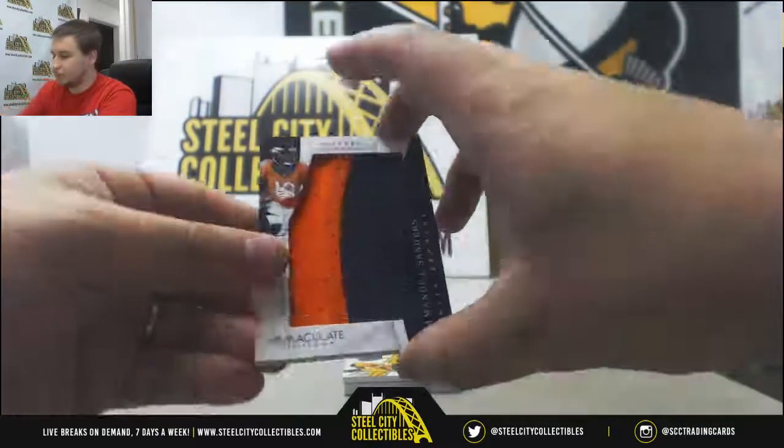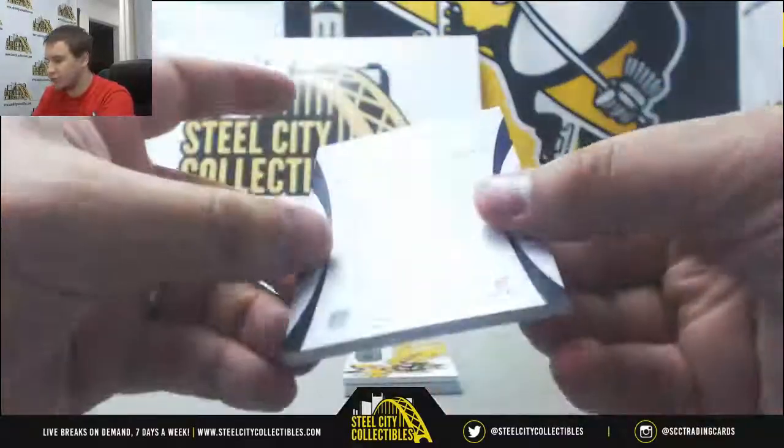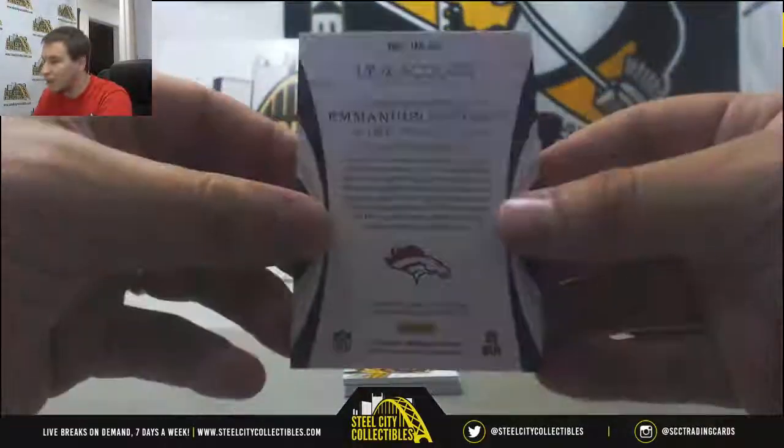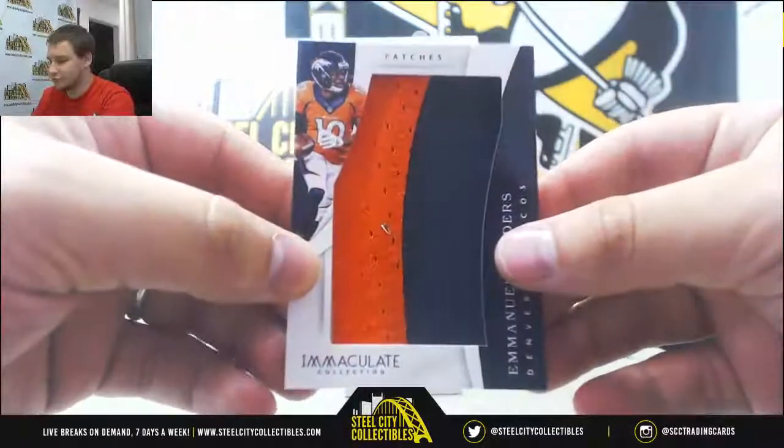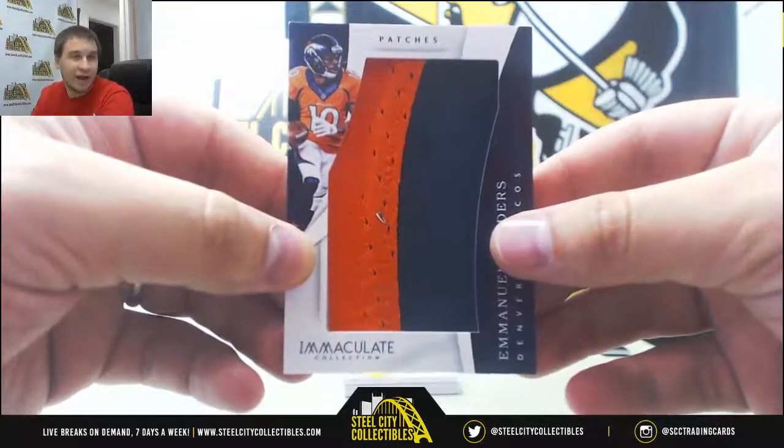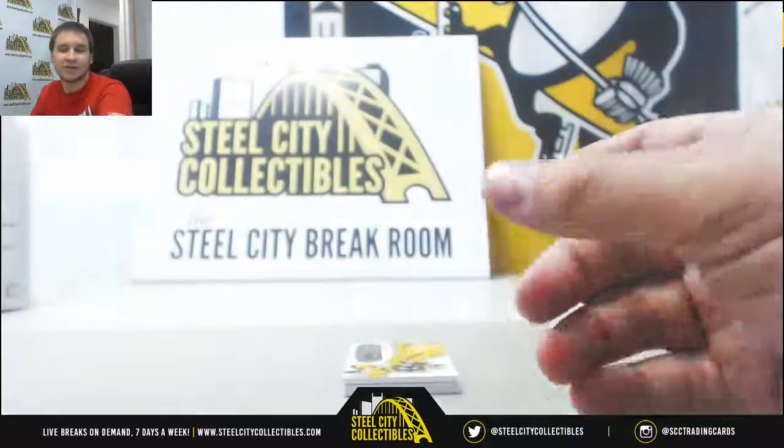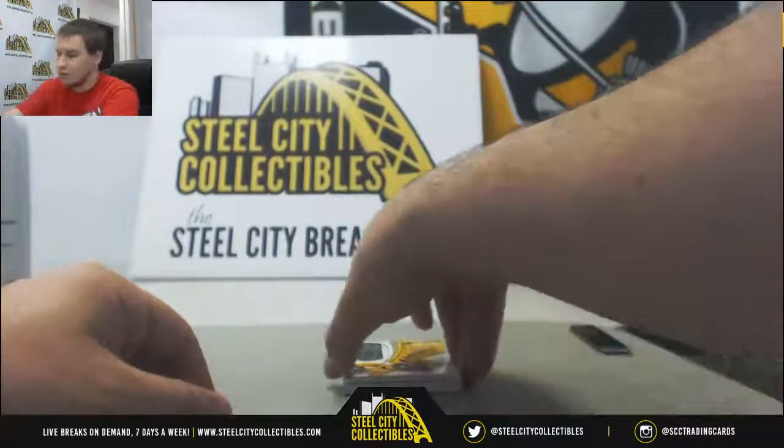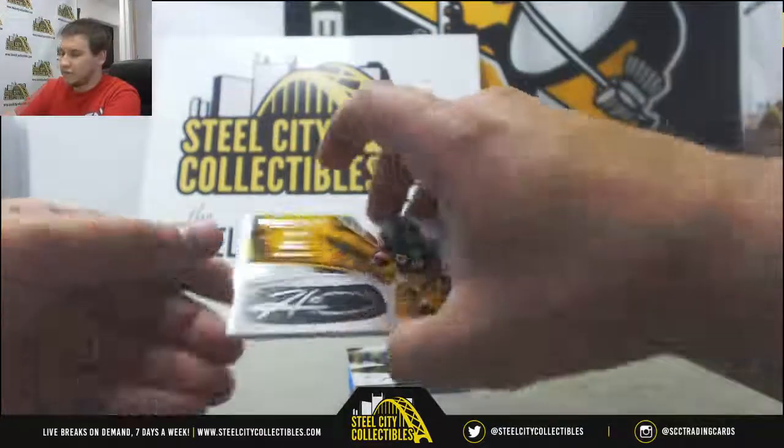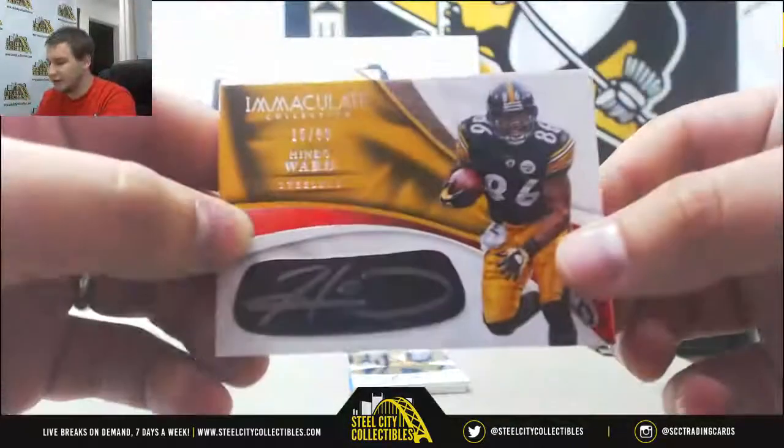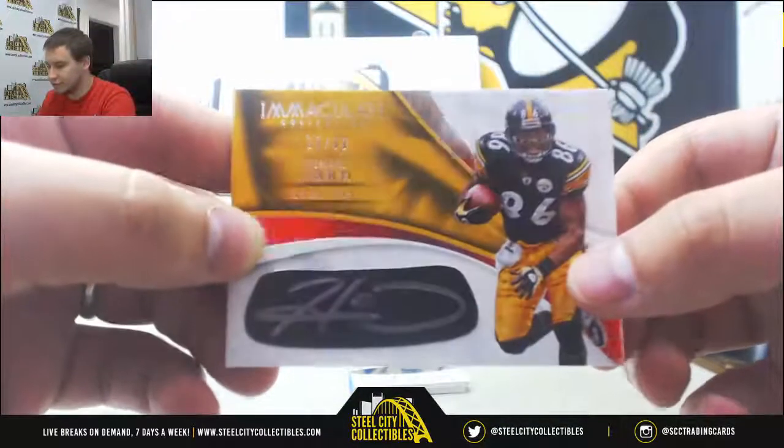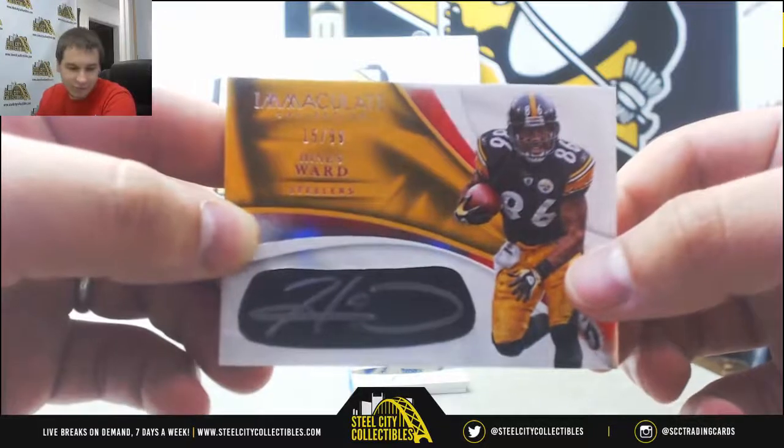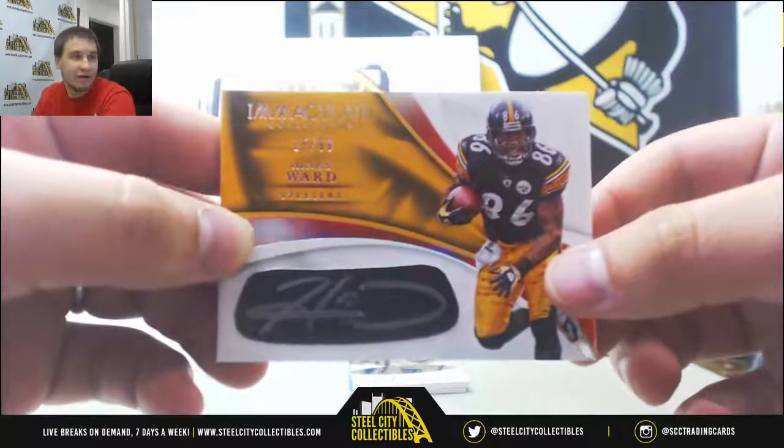Jumbo Patch, Manuel Sanders, for the Broncos, numbered one of four. Nice low number there for Andrew M., congrats on that. All right, first autograph is 15 of 99, Heinz Ward for the Steelers. Monica P going to grab that one.